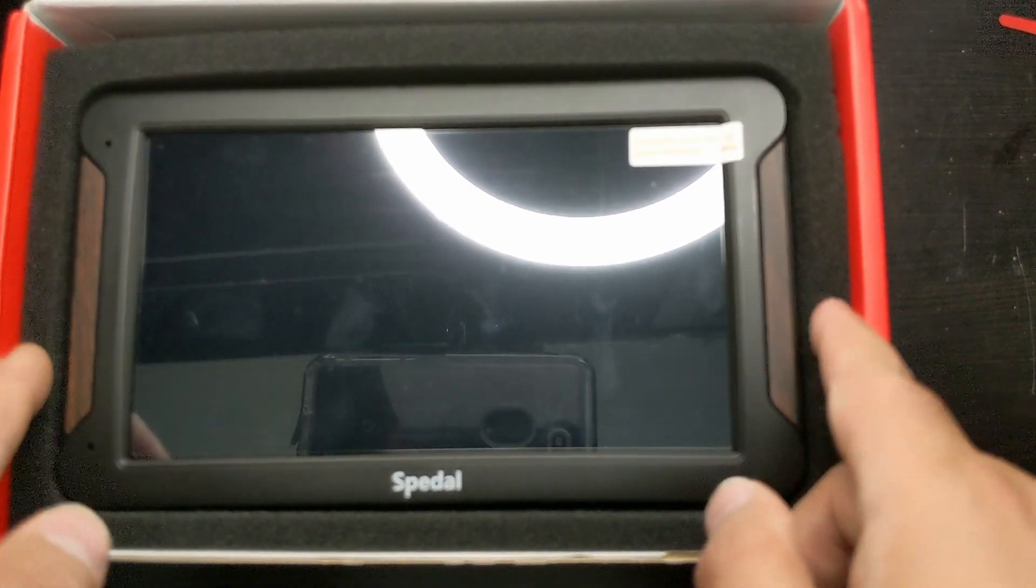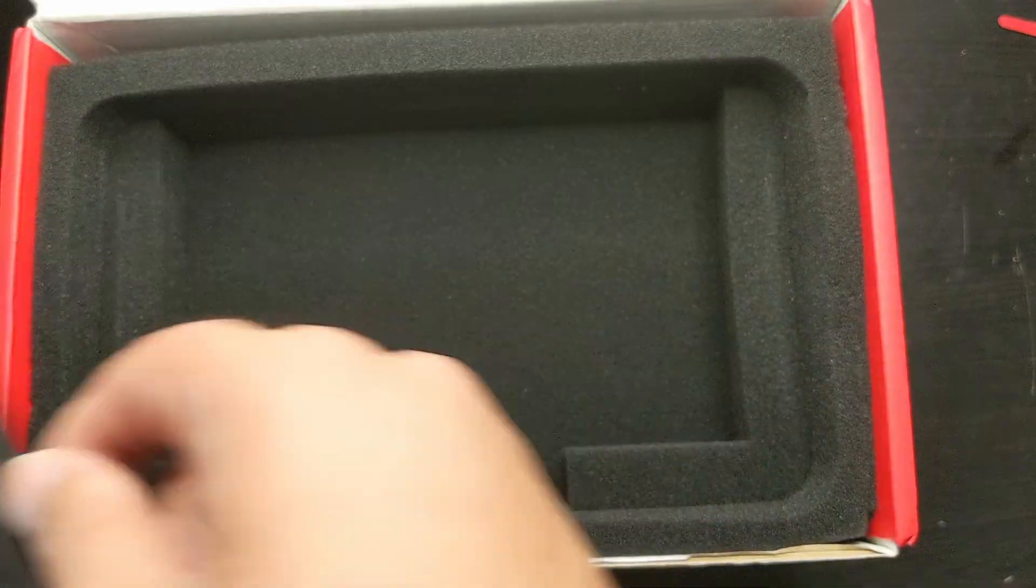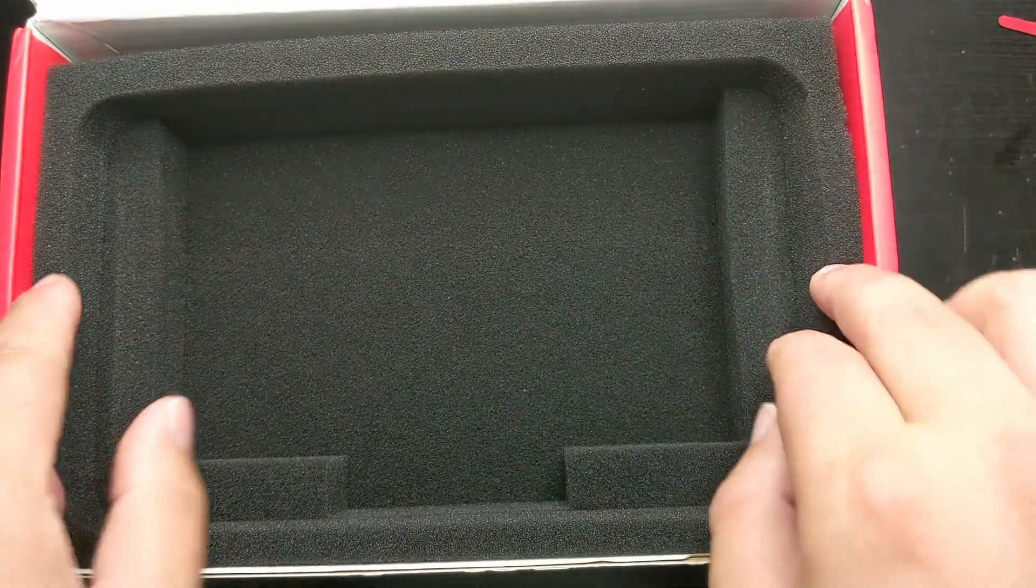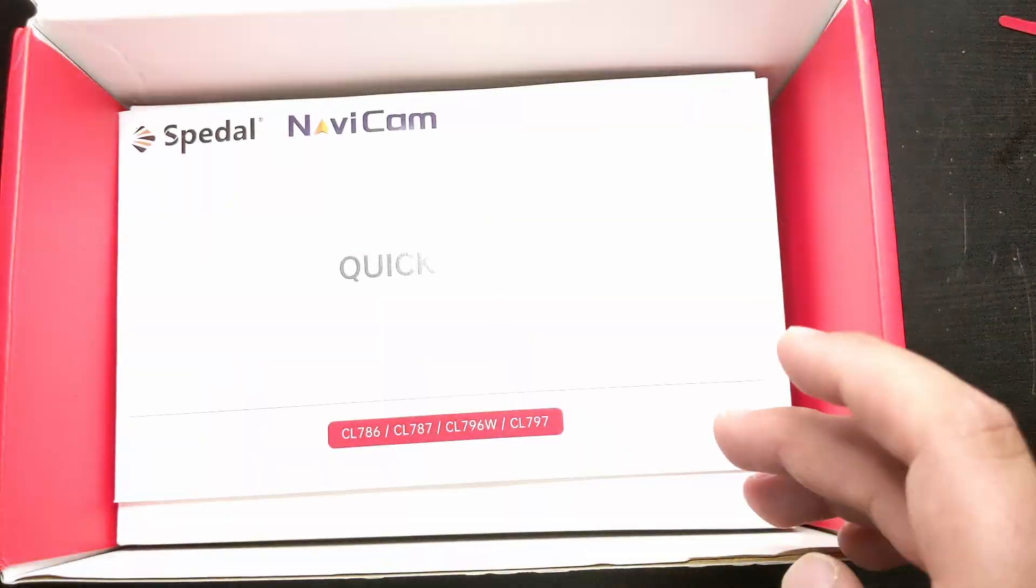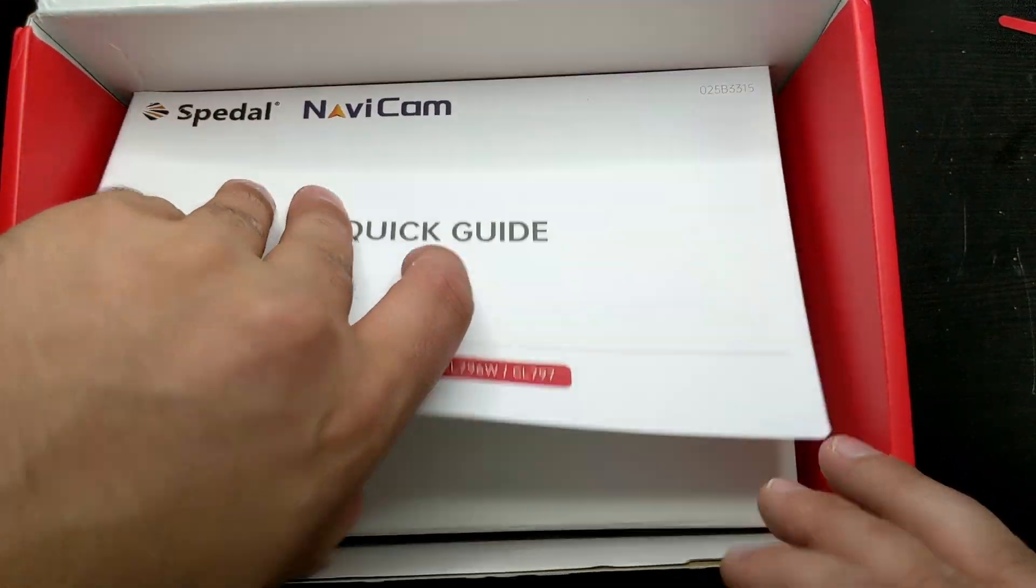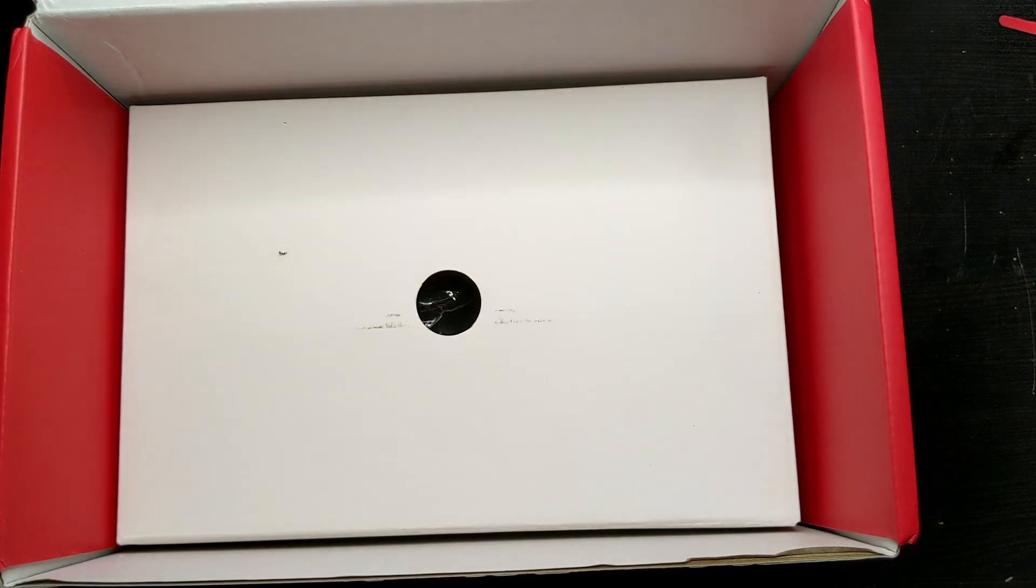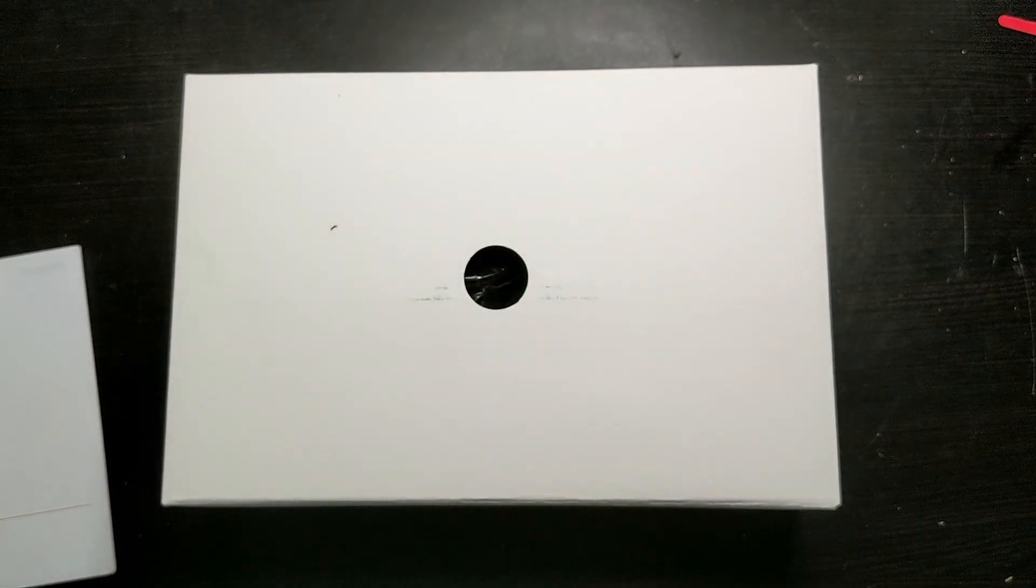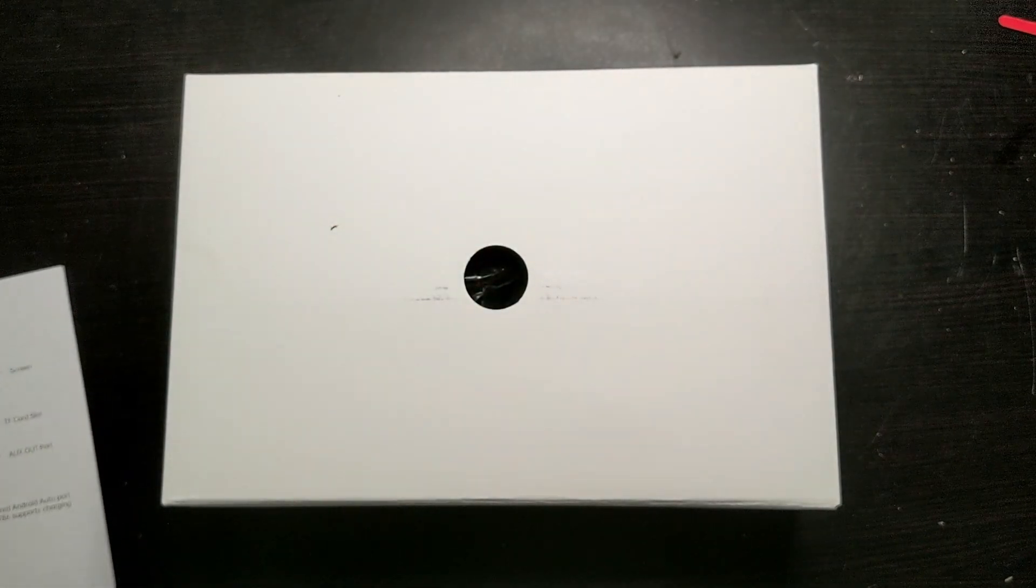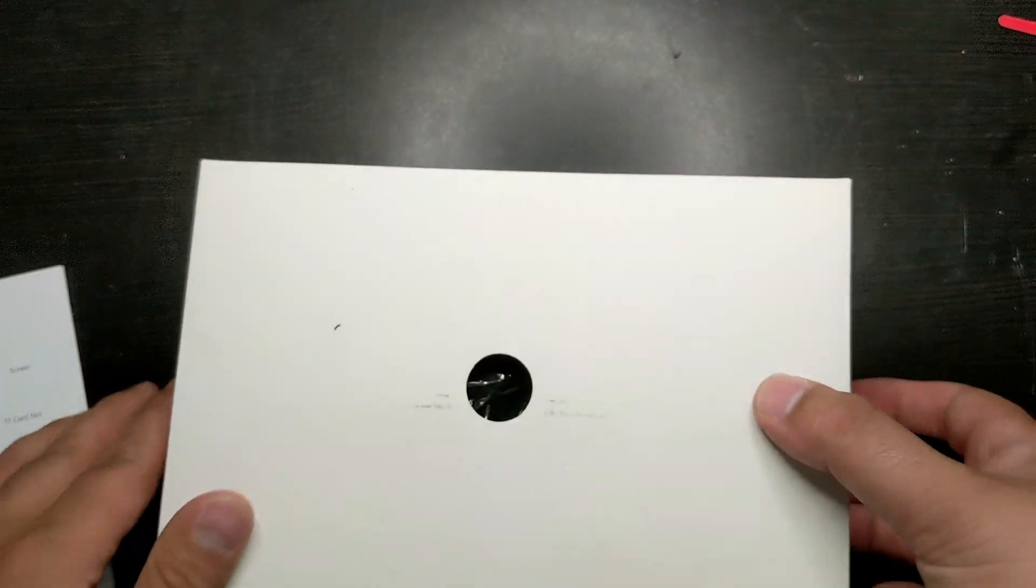So here is the actual NaviCam. If we take this out we'll see it comes in a nice foam shipping container. Over here is a quick start guide, we'll take a look at that also. Over here are all of the accessories. Let's take a look at the accessories and it does come with a nice amount of stuff.